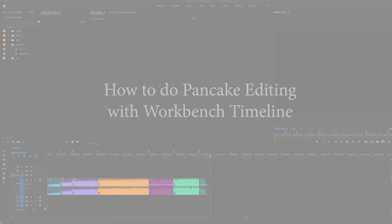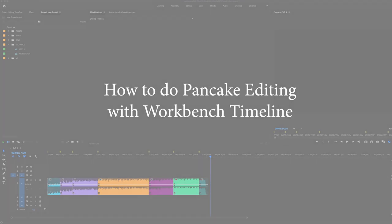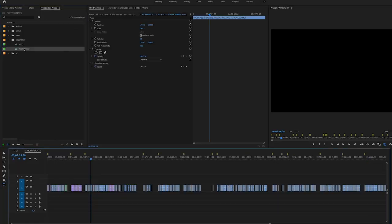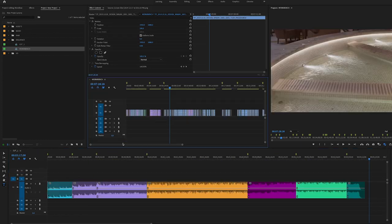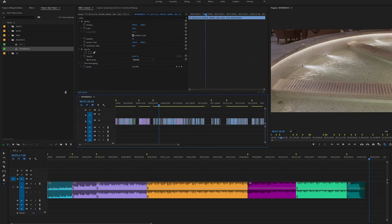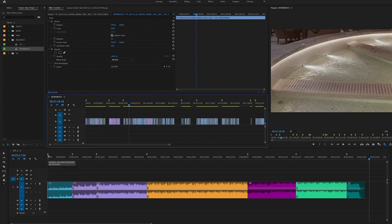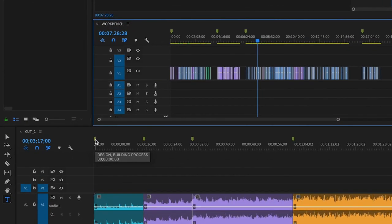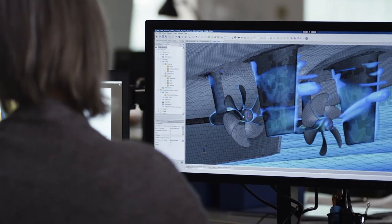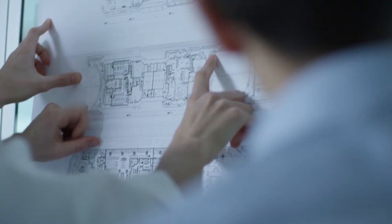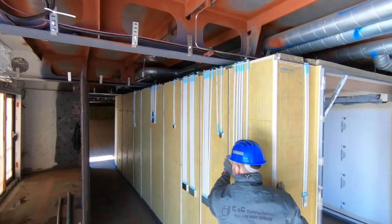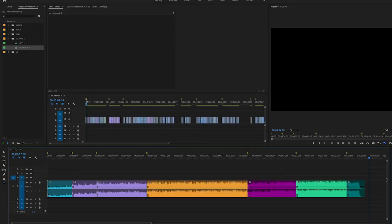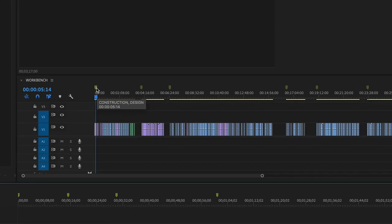Now, I'm going to show you briefly how I used the workbench timeline in this editing stage. First, you dock your workbench timeline on top of your editing timeline. I have already decided to show the building process at the beginning of the video, which will include visuals of the prototype on computer, design blueprint, construction, workers putting materials in.